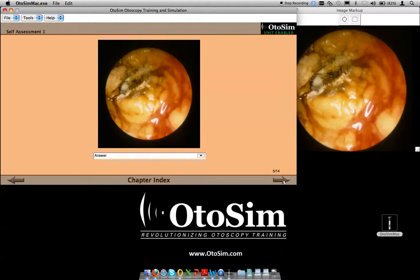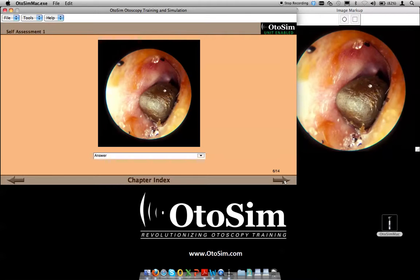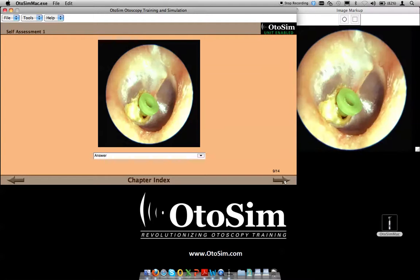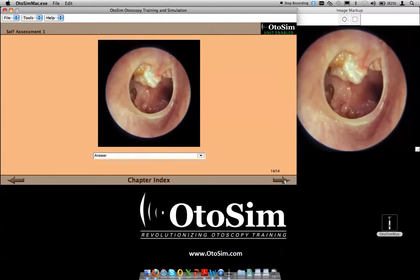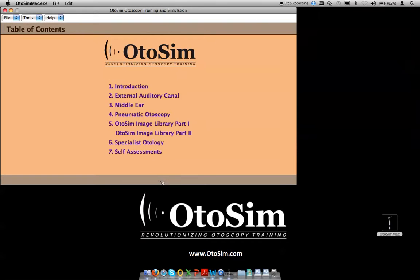There's another set of images including aspergillus, foreign bodies, sand and pebbles from the beach, and various other pathologies. By hitting the 14th image, I'm back to the chapter index and back to the table of contents. That gives you a review of the different sections in the 1.2 release of the Autosim software. There will be ongoing releases adding content as well as different locked-down sets of images and curriculum suggestions. Please feel free to get back to us with any questions or comments at www.autosim.com. Thank you.